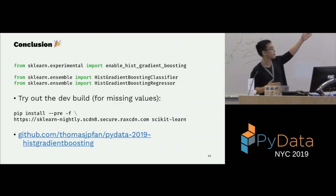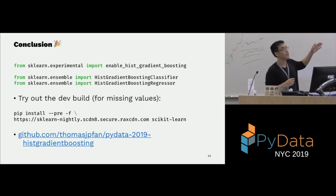Please use it. This is how you use it — enable histogram gradient boosting and experiment with the features. You need this import first.